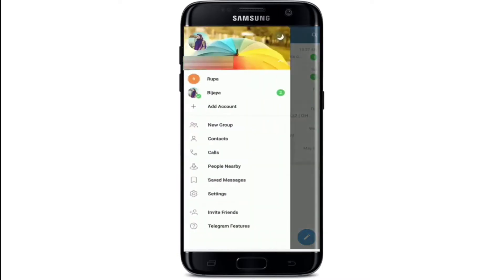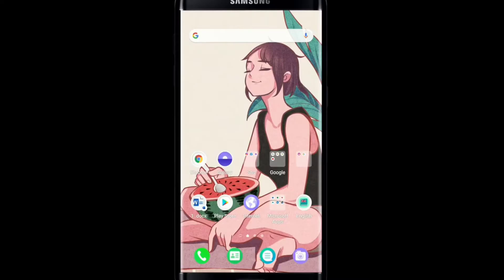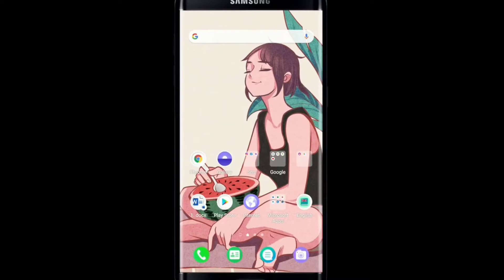Now if you tap on the hamburger menu at the upper left, you'll be able to see two accounts that have been logged into your Telegram. You can always switch between the two accounts by simply tapping on them, and that way you'll be able to log into multiple accounts on Telegram.